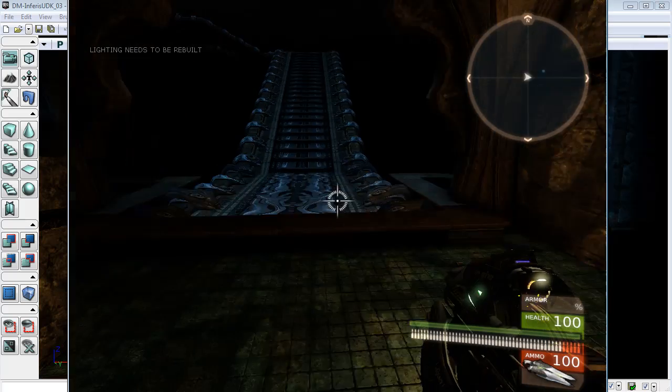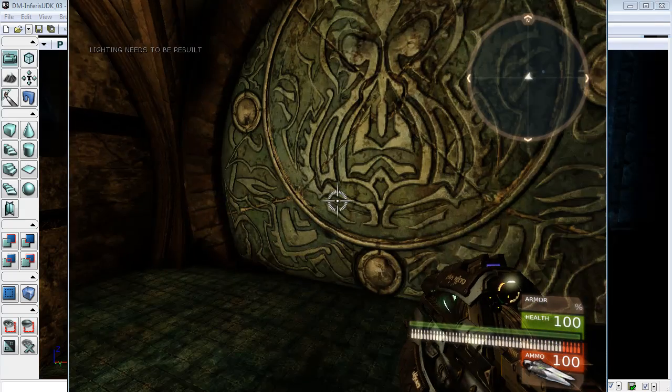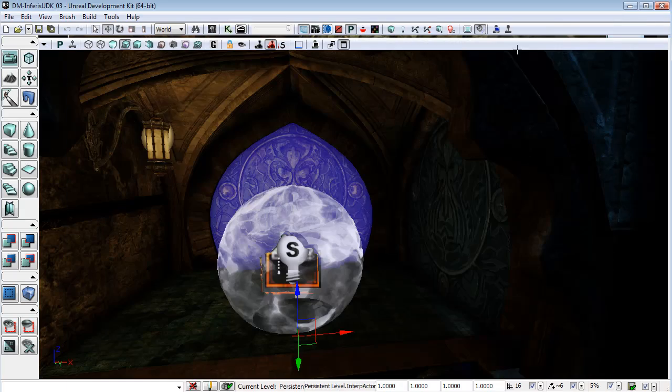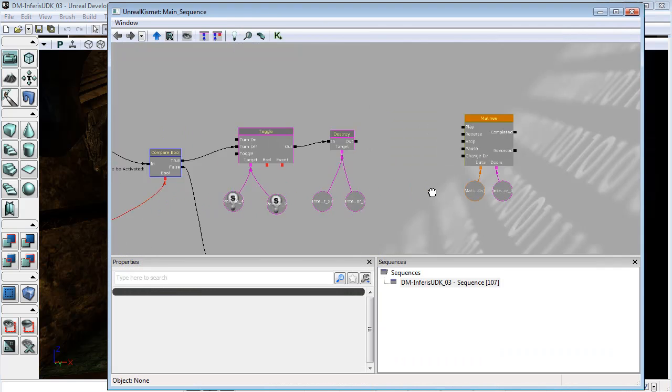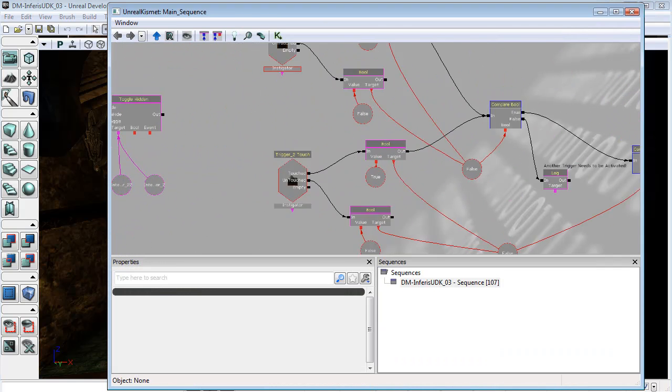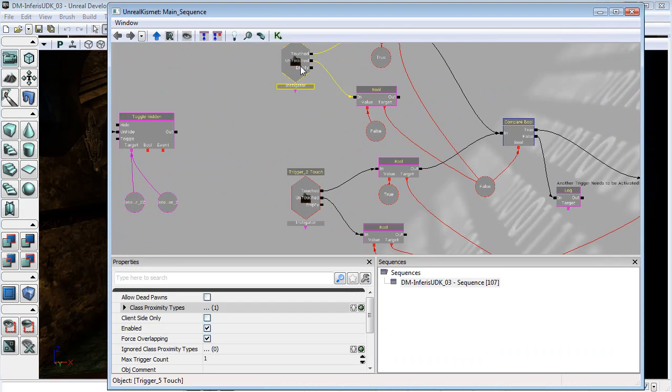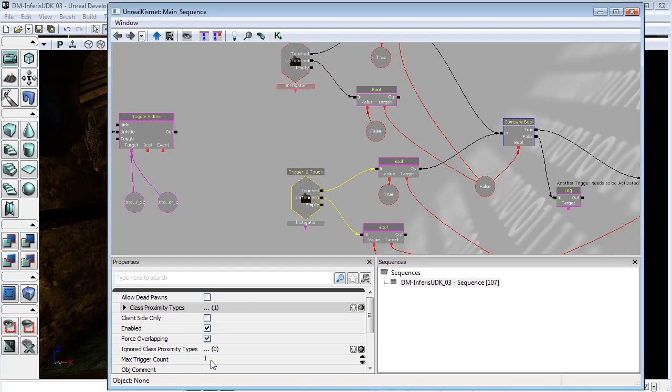You'll also notice that the message is only coming up once, which means that again I've forgotten to set the maximum trigger count to zero. So I'm going to come in here and switch the maximum trigger count to zero.